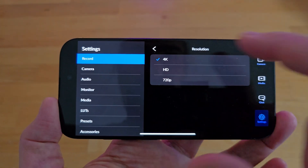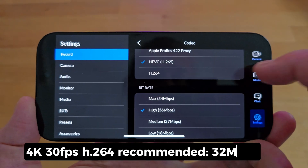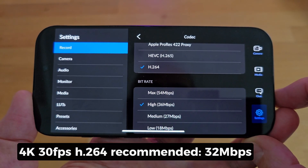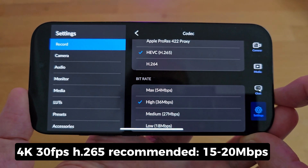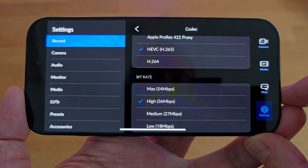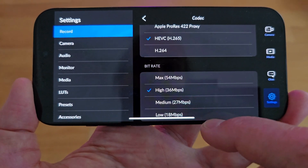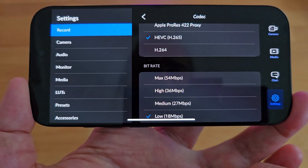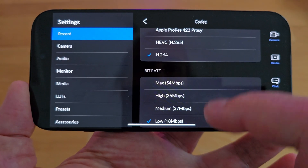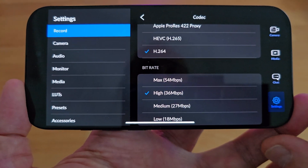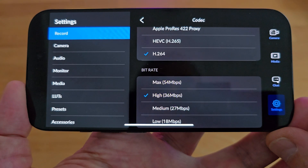For example, for 4K 30fps H.264 might need about 32 megabits per second, whereas H.265 might only need about 15 to 20 megabits per second for the same quality level. So you should be able to set 4K 30fps H.265 to low and that would be the same quality as H.264 set to high. It does seem a little off, but at least we have some method to control bitrate now — perhaps we'll see more accurate settings in the future.